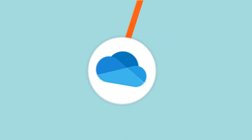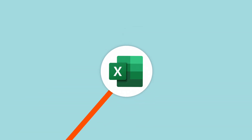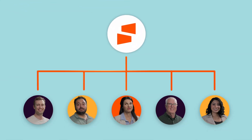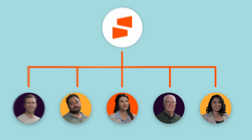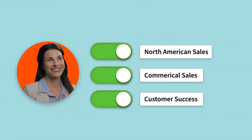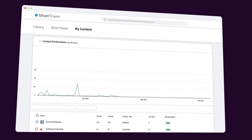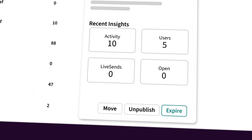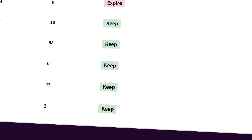Seismic syncs all your content and metadata from across systems and repositories and automatically distributes it to the right teams based on the permissions you set. Once it's in a central place, it's easy to update, publish, and expire assets with just a few clicks.